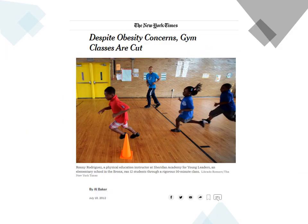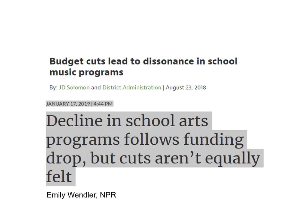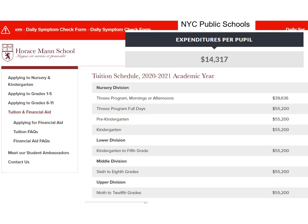Then we cut physical education programs because they also cost money and therefore must also be a waste. Despite obesity concerns, gym classes are being cut, reports the New York Times. Art and music also cost money, so they are cut too, as we can see from these news reports. When it comes to their own children, however, the rich know that education costs money. Spending in New York City public schools is $14,000 per student, but in the private school Horace Mann, it is $55,000 for every grade from pre-K to 12th.